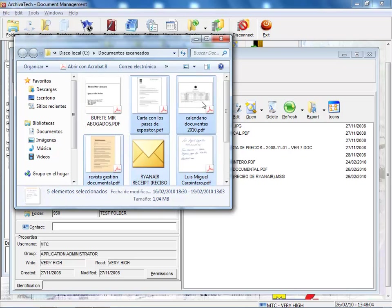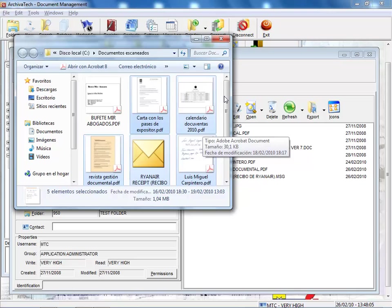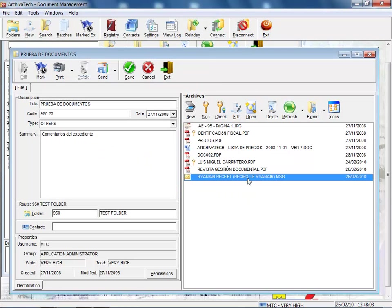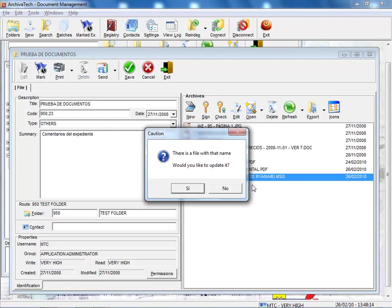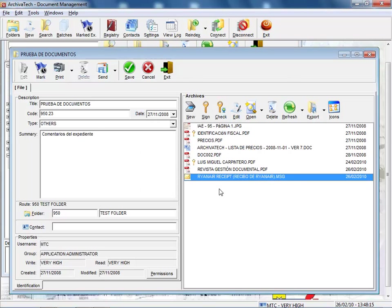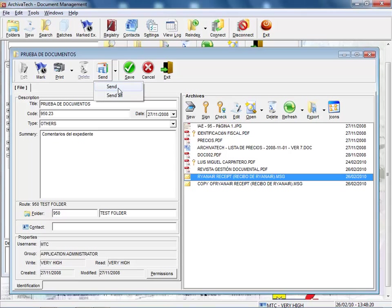Not only that, but you can also extract documents out of the system just by dragging and dropping them with the mouse. Or send an email with one or all of the documents, just by marking it. All of this with absolute ease and in any language you need.